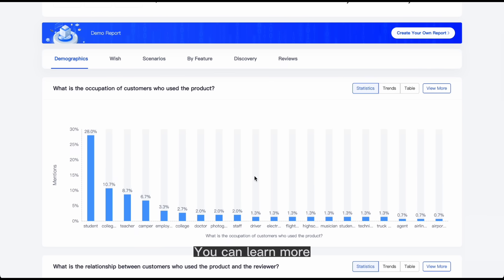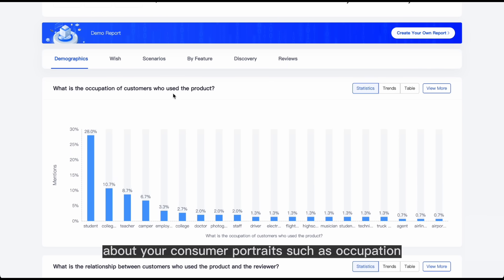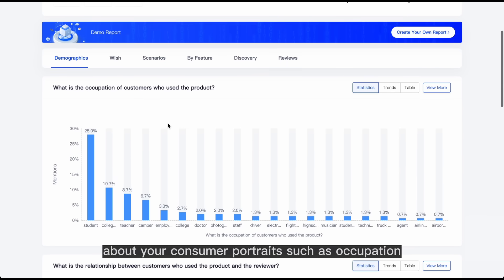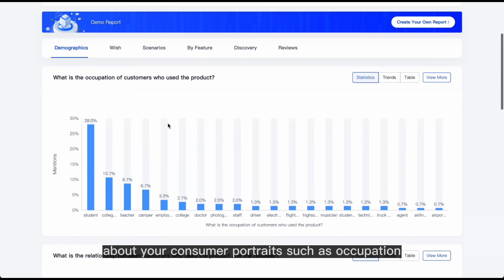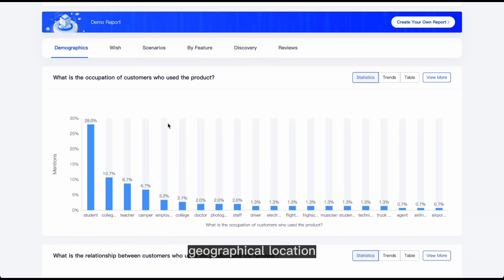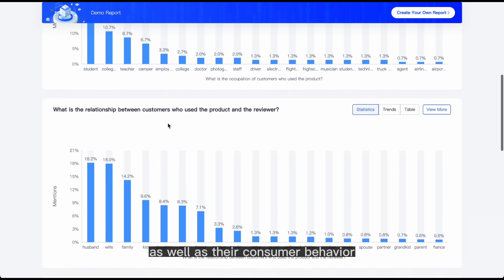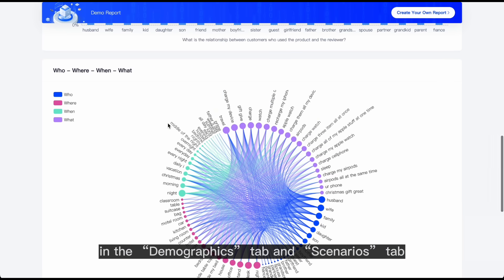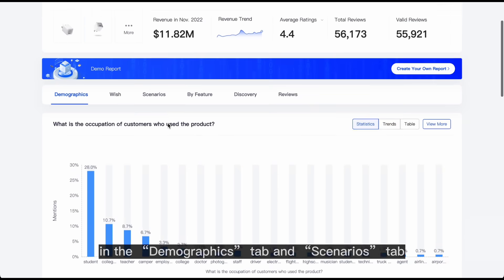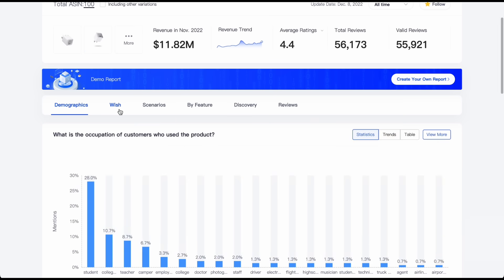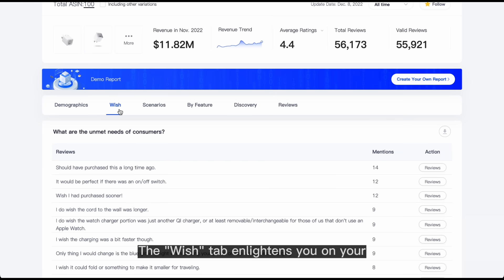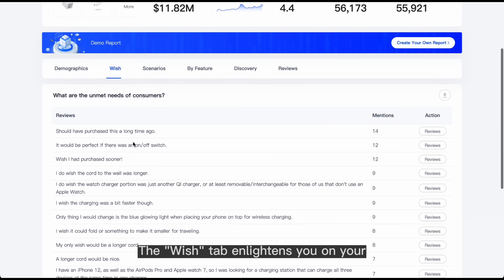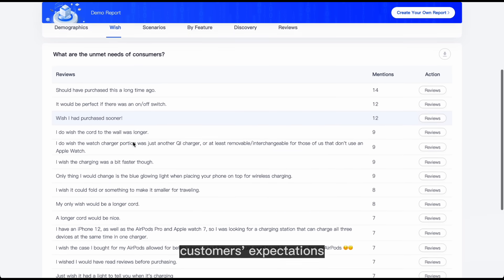You can learn more about your consumer portraits such as occupation, geographical location, as well as their consumer behavior in the Demographics tab and Scenarios tab. The Wish tab enlightens you on your customers' expectations.